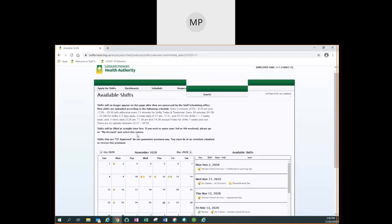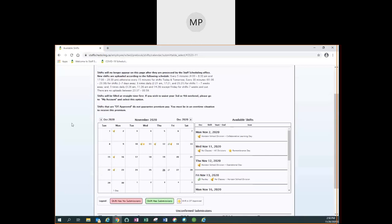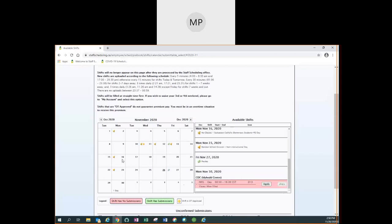From the calendar view you can see where shifts are available because they will be noted as a day or an evening on the day that they're available. Clicking on the day will jump directly to the available shift.